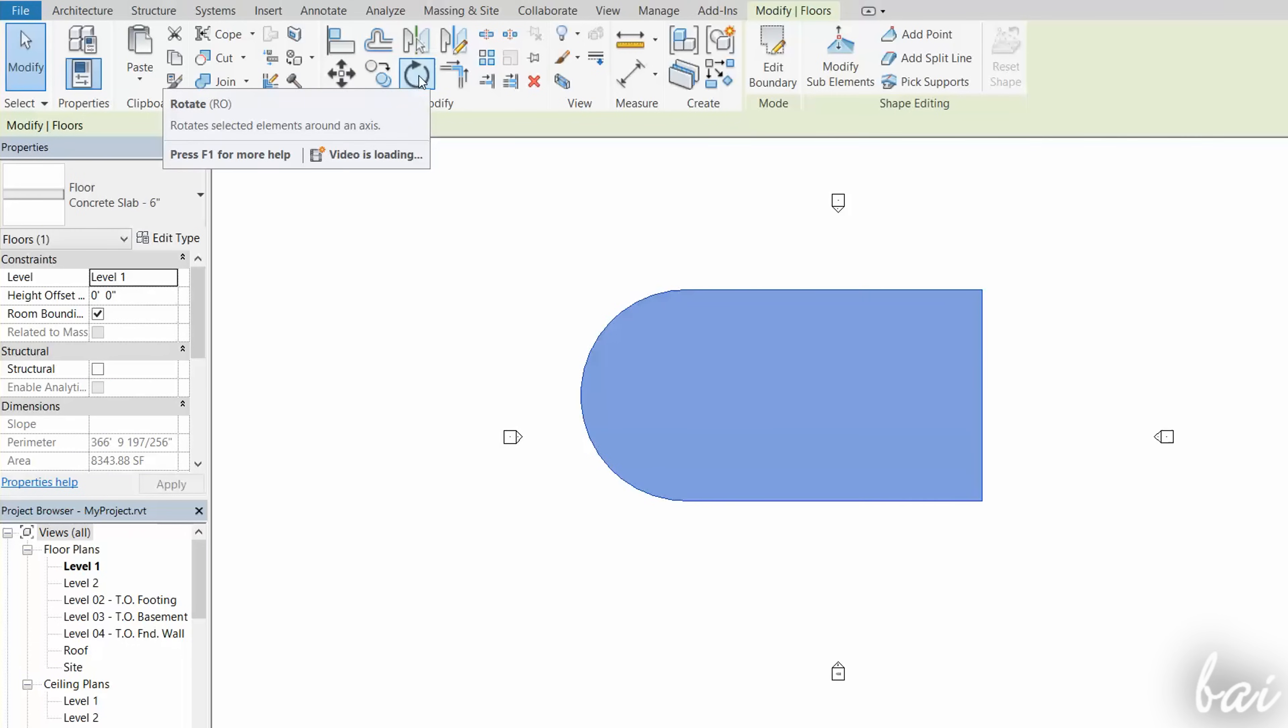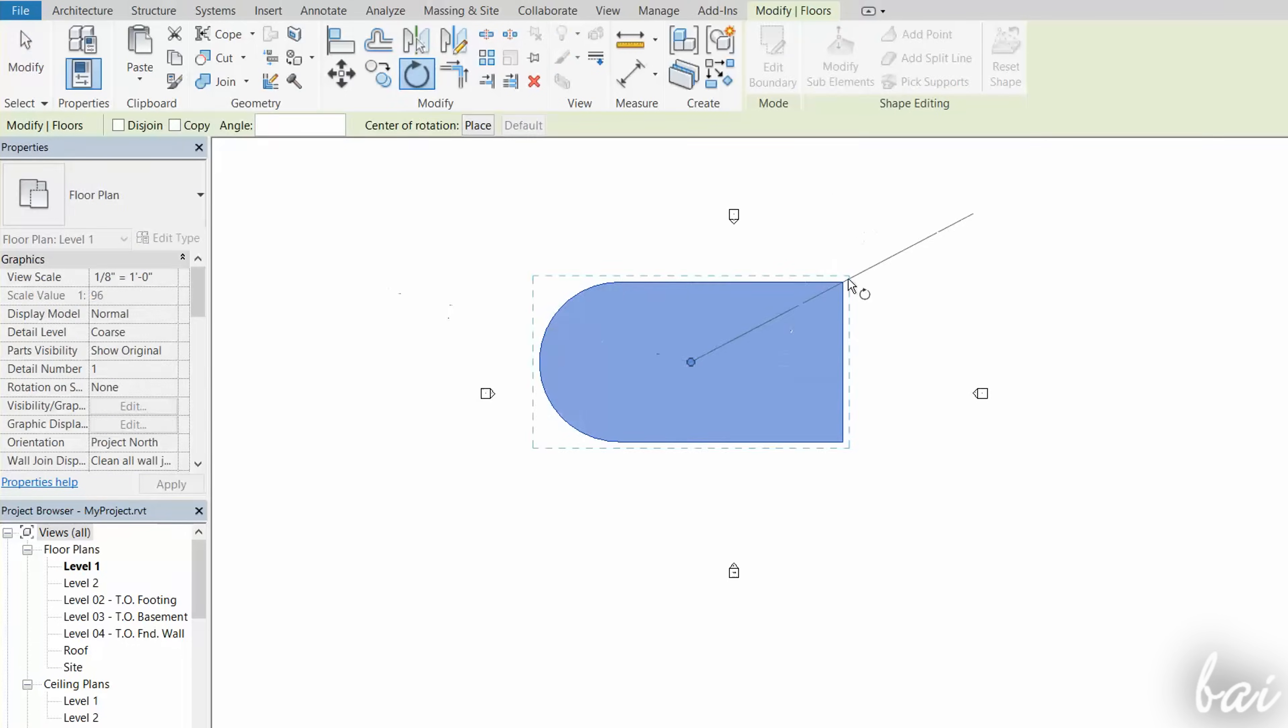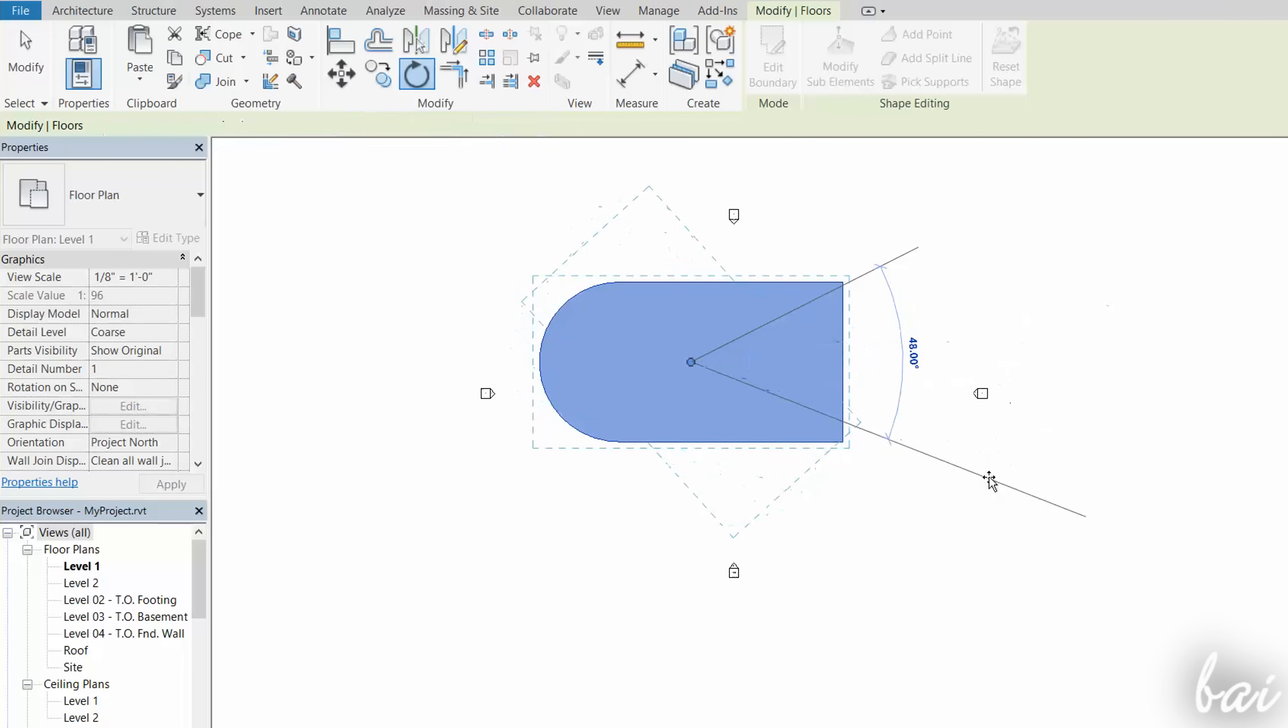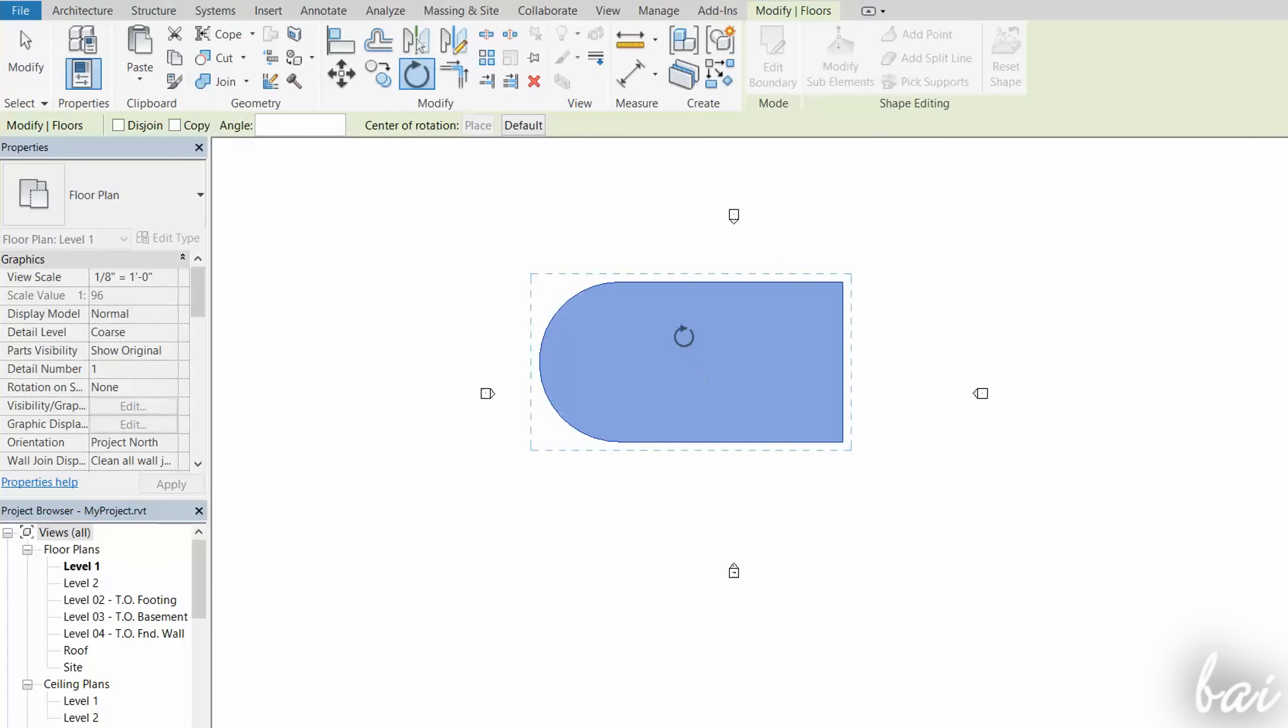Use the Rotate tool to rotate an object by fixing the rotation angle. You can also choose a different rotation point by clicking and dragging it.